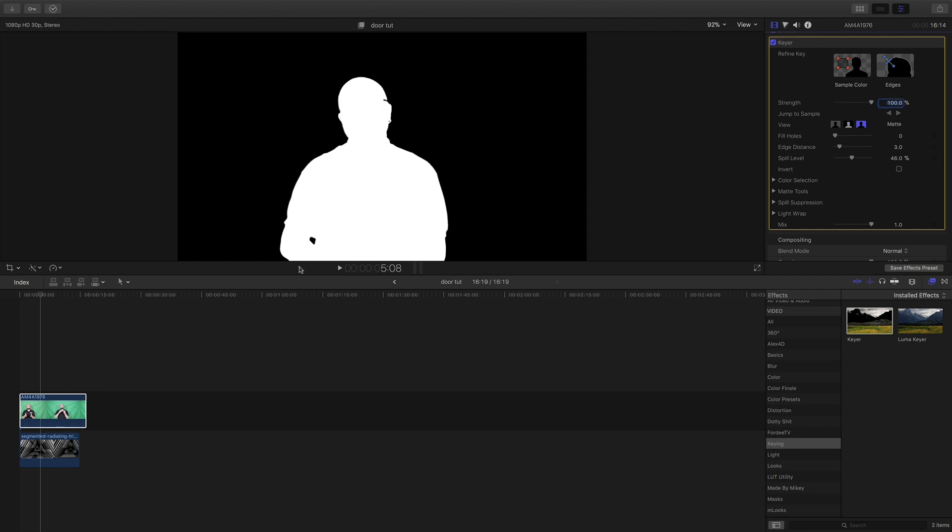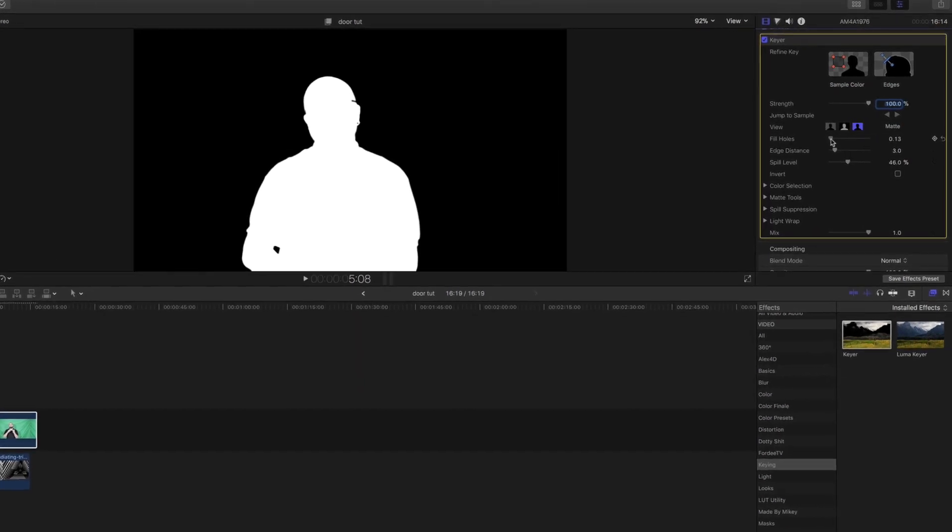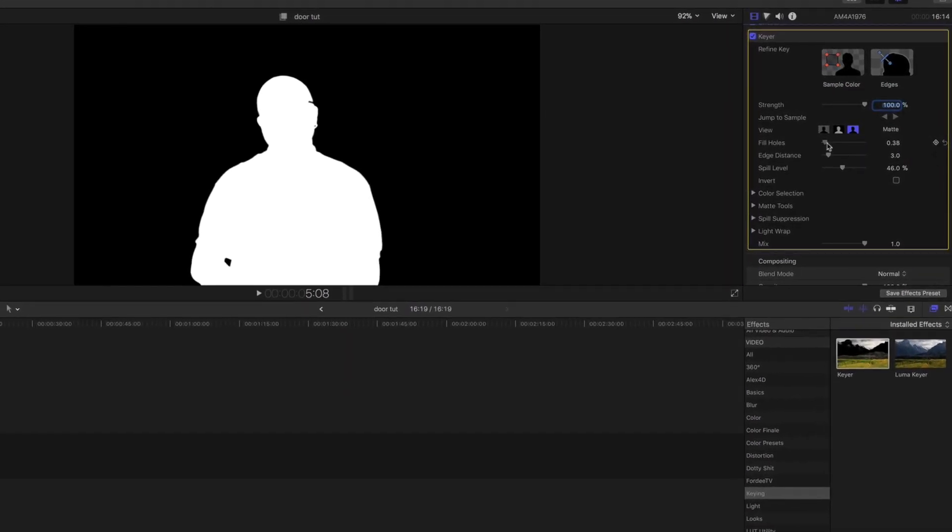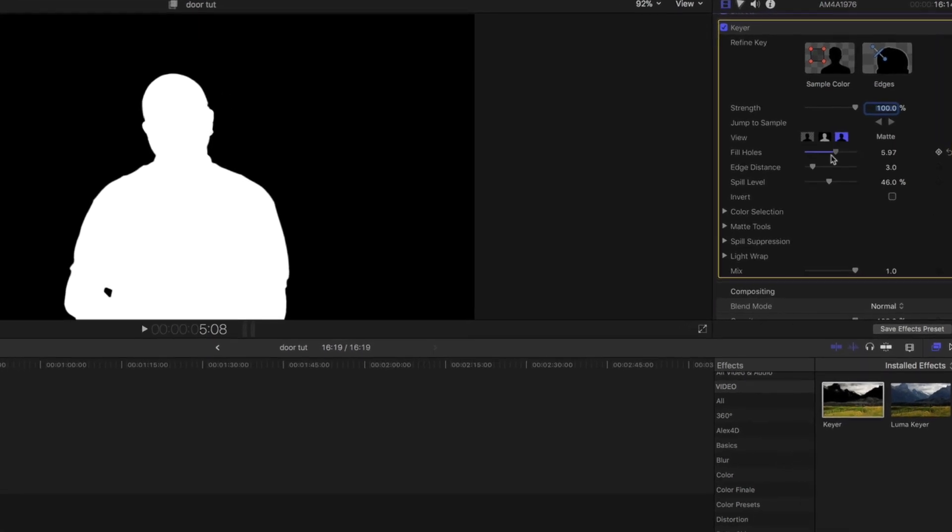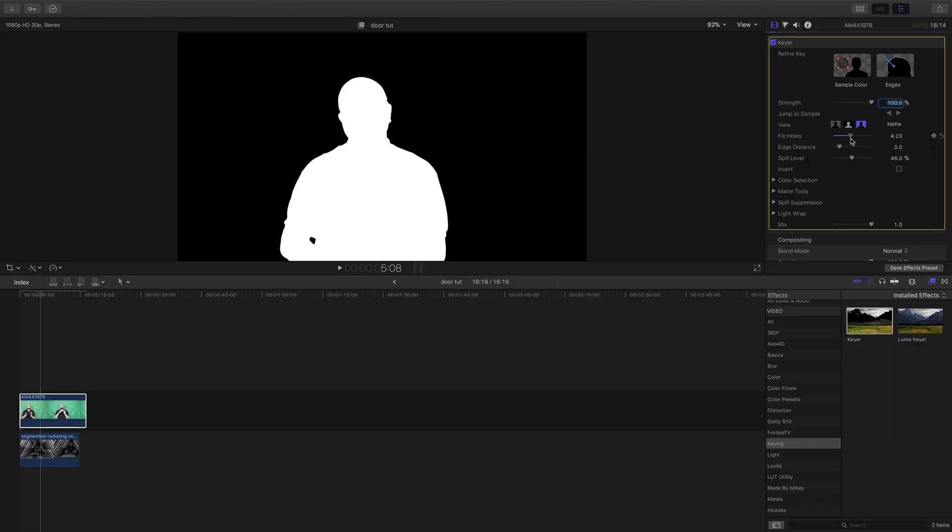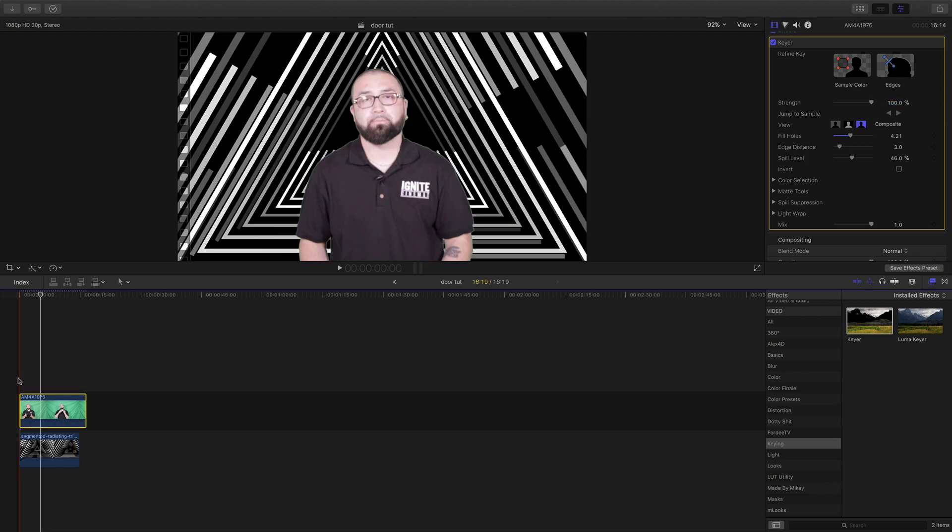You want your subject to be all white and the background to be all black, which it is. But as you can see, some of the green screen right here got some of my glasses and I want to fill that. So I'm going to come over to fill holes and I'm going to fill that to the best I can right there. When I go back, boom, that looks pretty good.